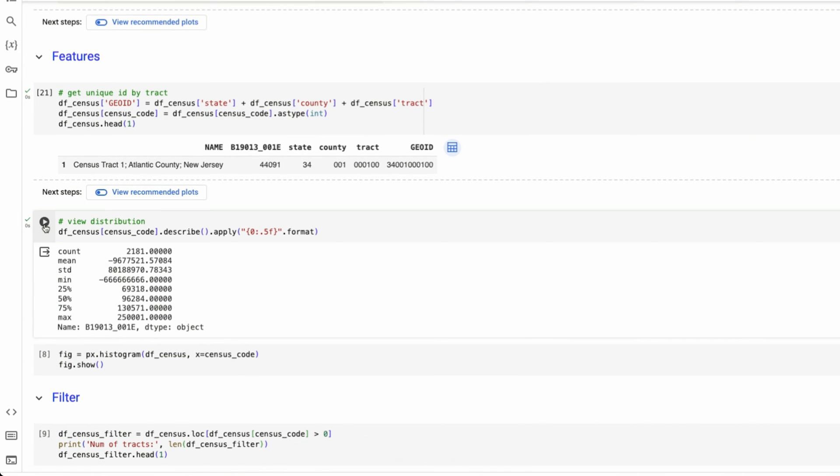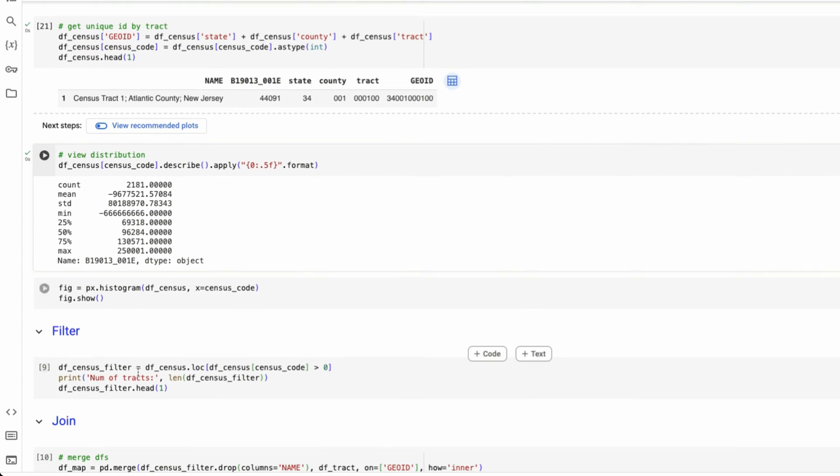That way we can plot it later. If we look at the data that we have for median household income, and we describe our data set, there's some odd values that mean value is negative.